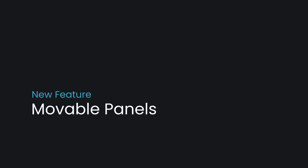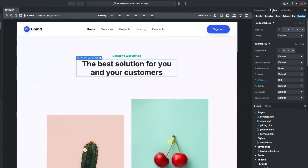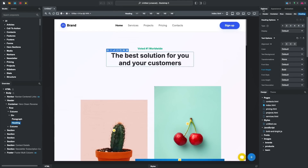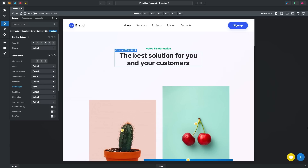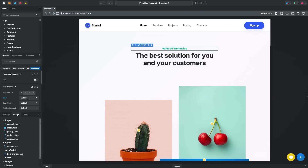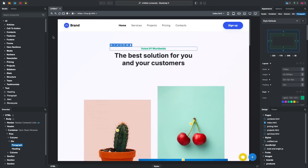The Bootstrap Studio application window also saw a major update in this release. You can now move the panels and reorganize your workspace to your liking. You can make panels take the full height of the window, move everything to one side, or make use of tall displays by stacking multiple groups. At any time you can choose the Reset Panels menu to return to a clean slate.